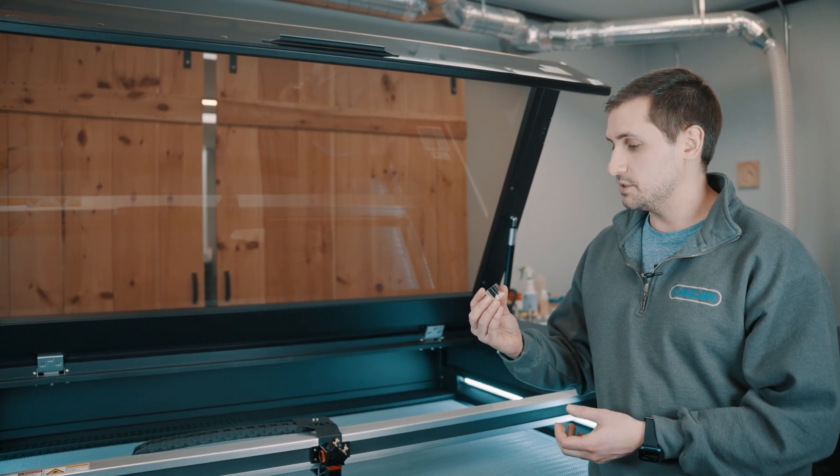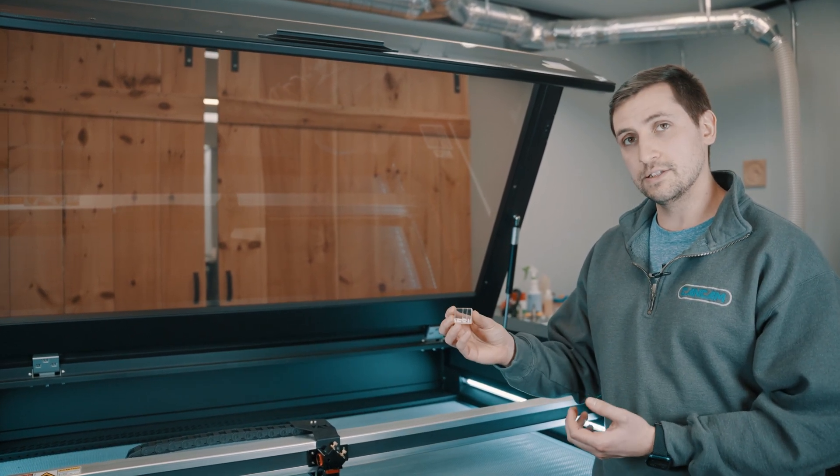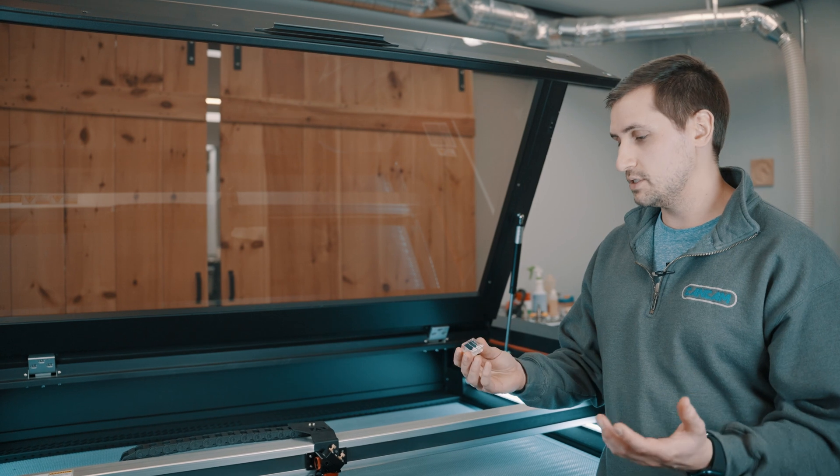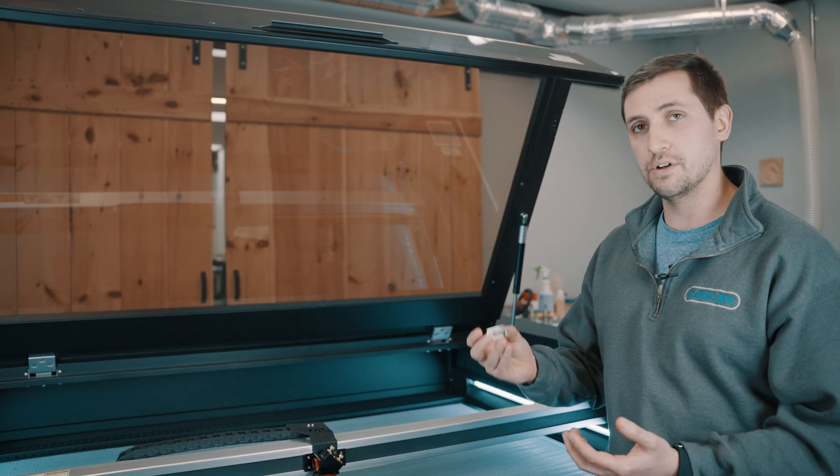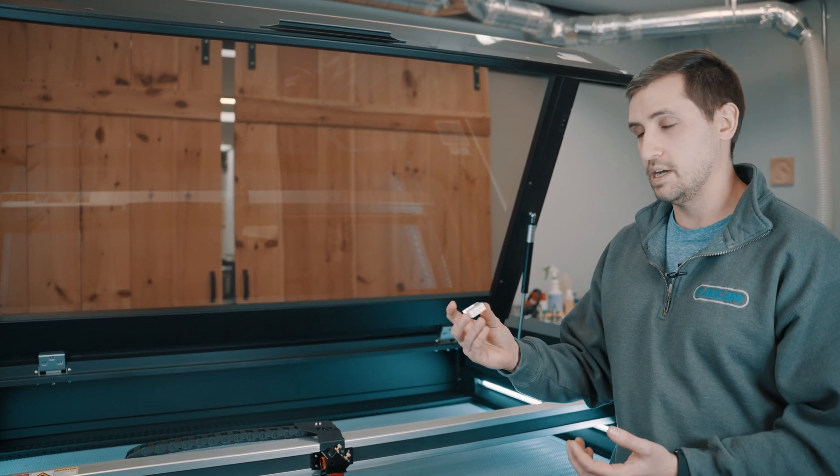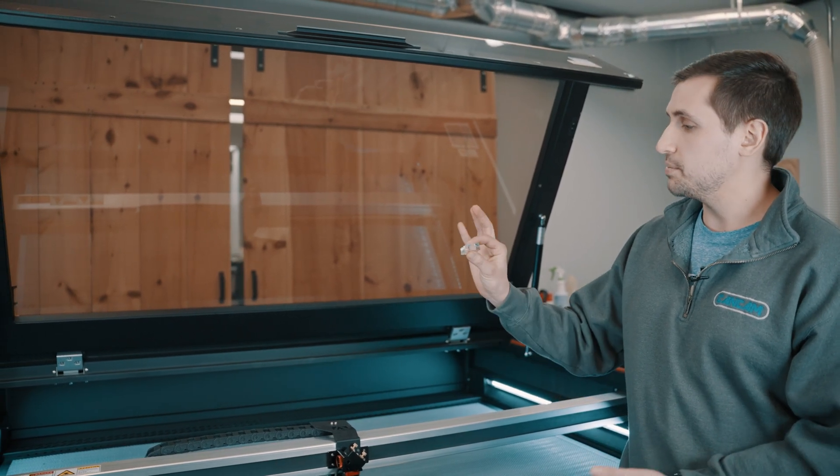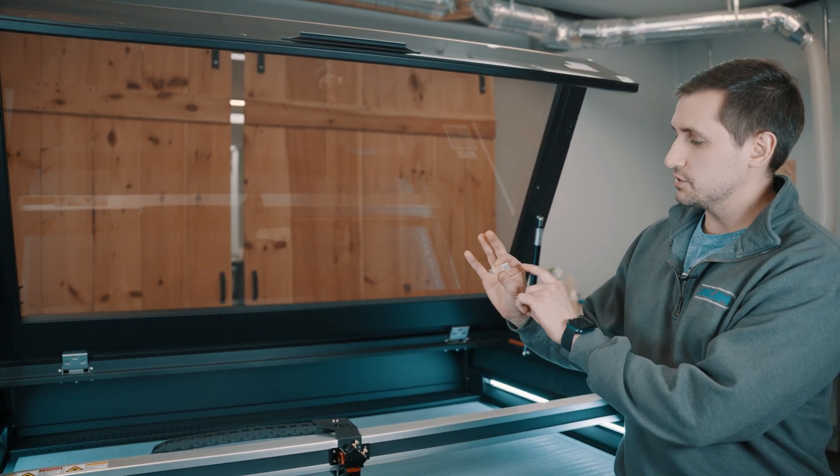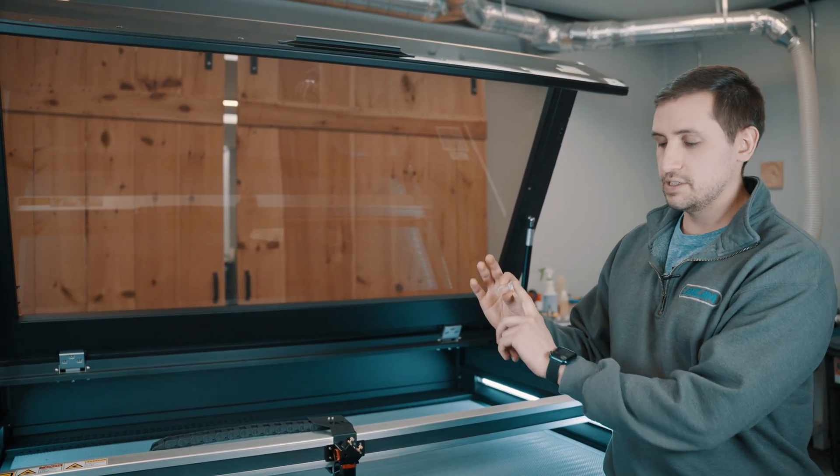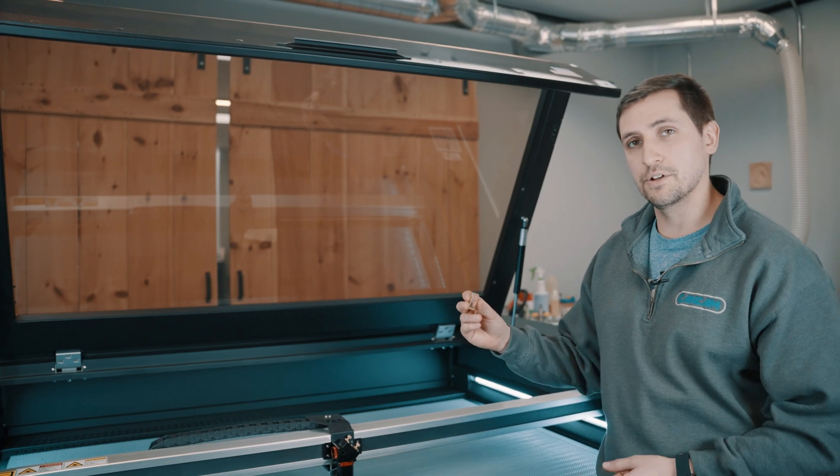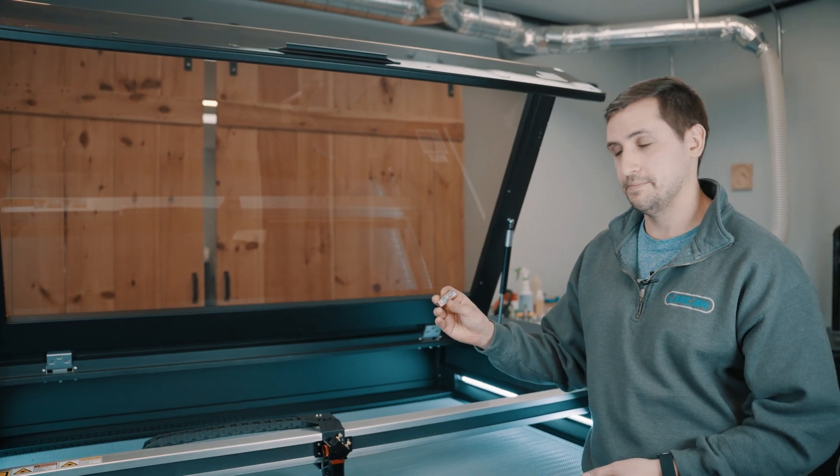Once you've done your pulse test, it's also good to try cutting out a small square and then holding it up and looking at the edges yourself to see if you're happy with your cut quality. Thanks for joining us here at CanCam CNC for our Supernova laser head squaring video. If you need further assistance, you need more parts or any questions, you can contact us at support at CanCam.ca.